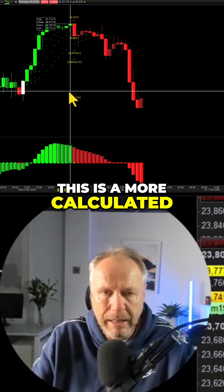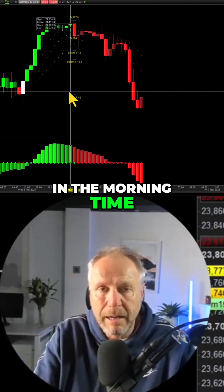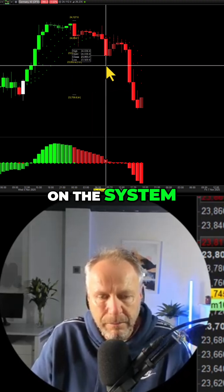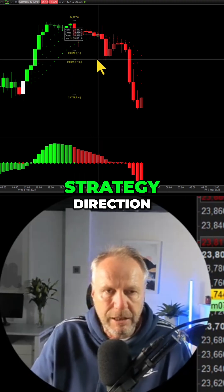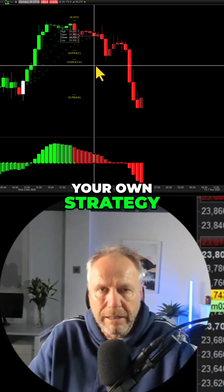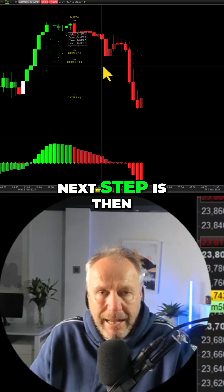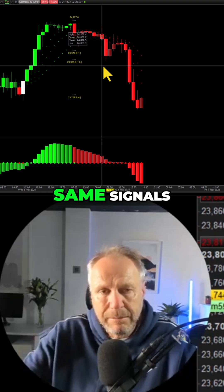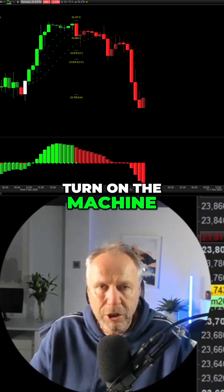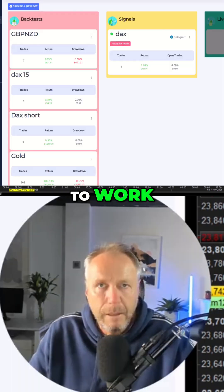This is a more calculated approach. Step one is done manually in the morning, probably around seven or eight o'clock. You get the direction using the color method on the pro trend system — whatever strategy you're using — to determine whether it's going to go long or short. Then the next step is to set the bot up to take the same signals in that direction, turning on the machine to take the trades for you, because you might well be off on your way to work.